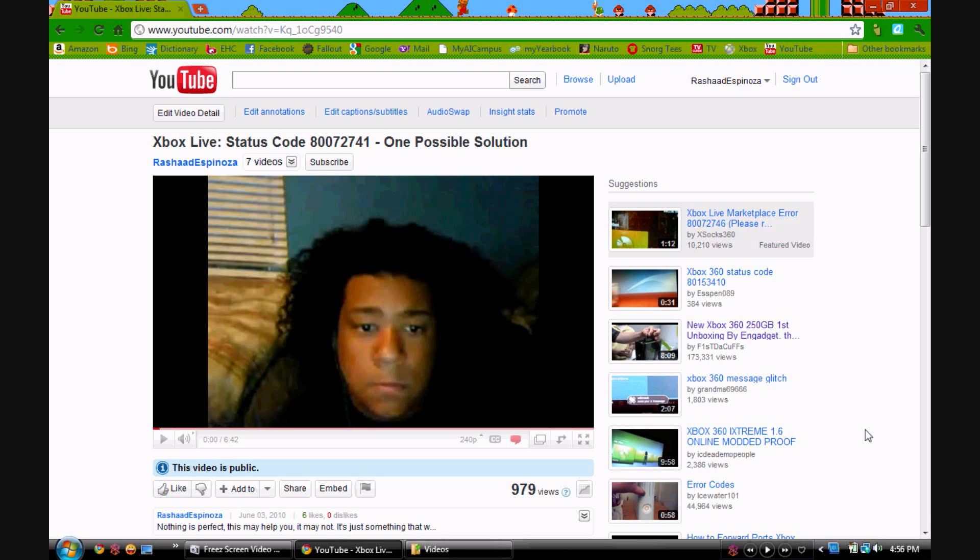Alright, what's up guys, this is a demonstration of what I was talking about in the video. You can see, hold on, I gotta put something in the hole here. Okay, anyways, this video right here, Xbox Live Status Code, blah blah blah. This is the video some people said they were having problems with.